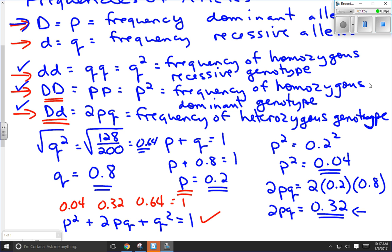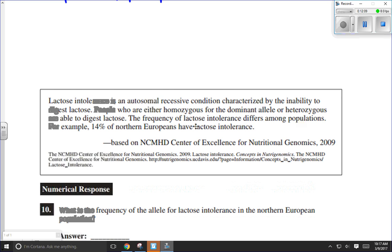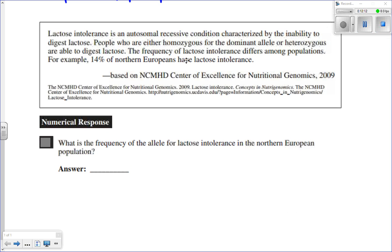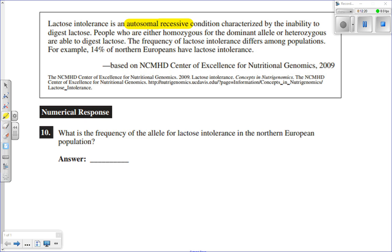Evolutionary biologists would care about these values, and a couple of guys named Hardy and Weinberg would care too. That will be covered in another video — what's the point of doing these calculations, and how it relates to the concept of evolution. In the meantime, let's do a quick example of an exam question involving a similar type of calculation. We've got a question about lactose intolerance — it's an autosomal recessive condition characterized by the inability to digest lactose.